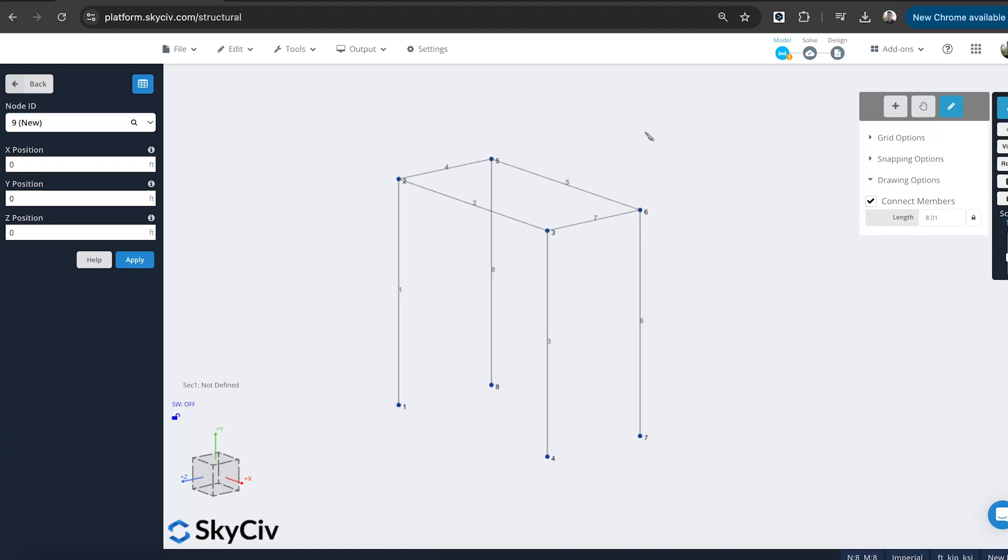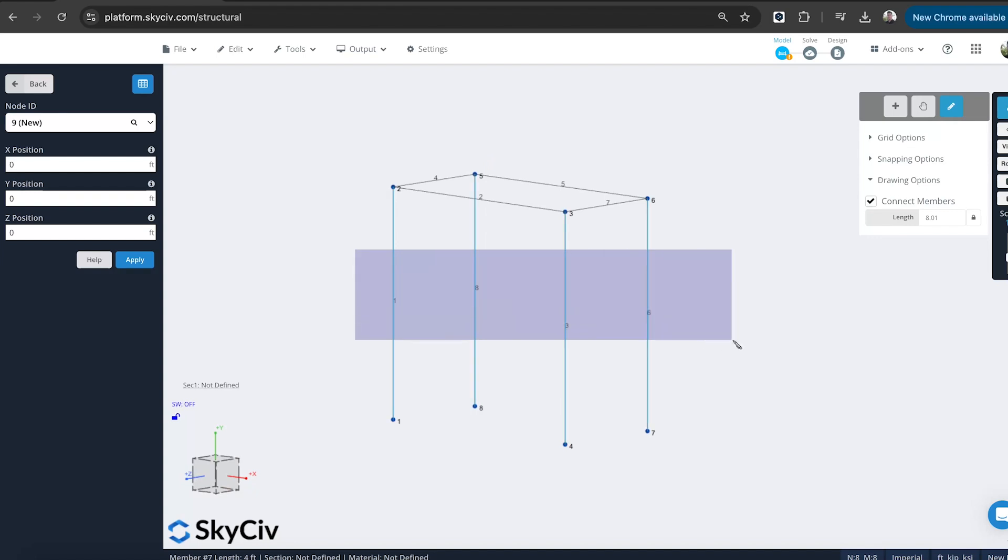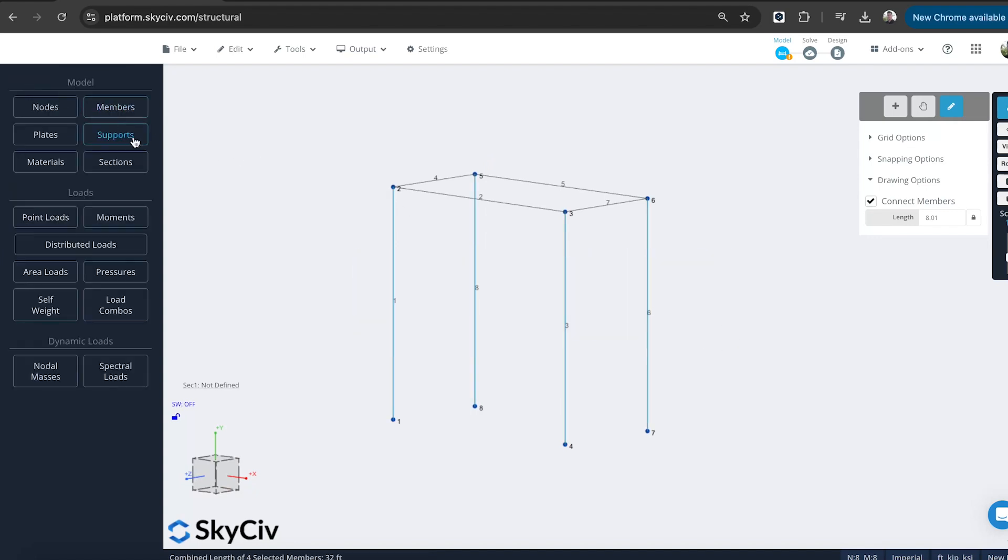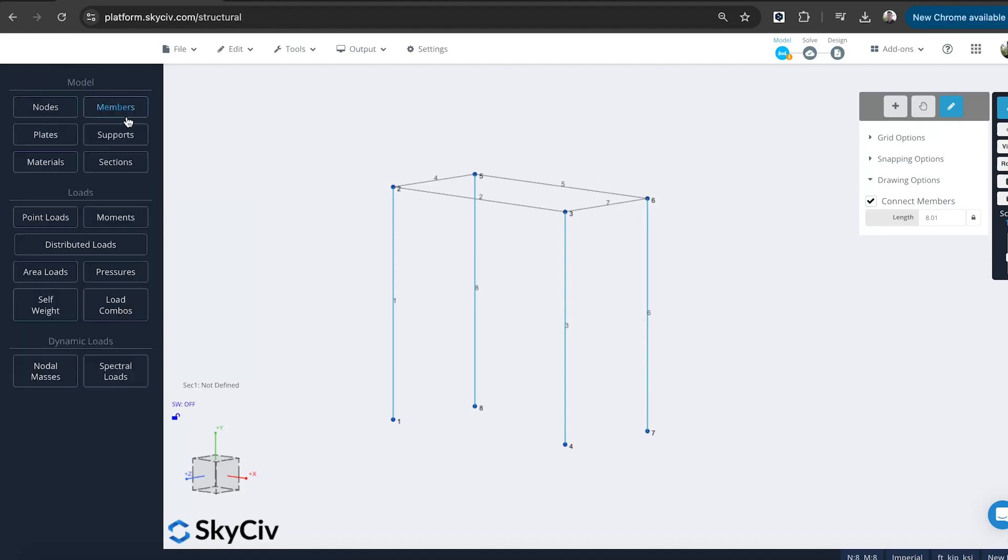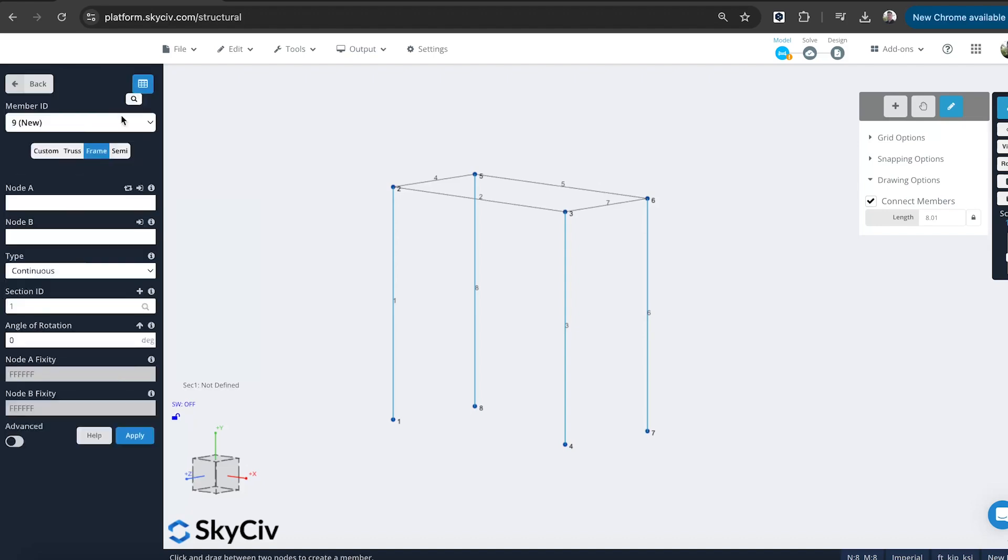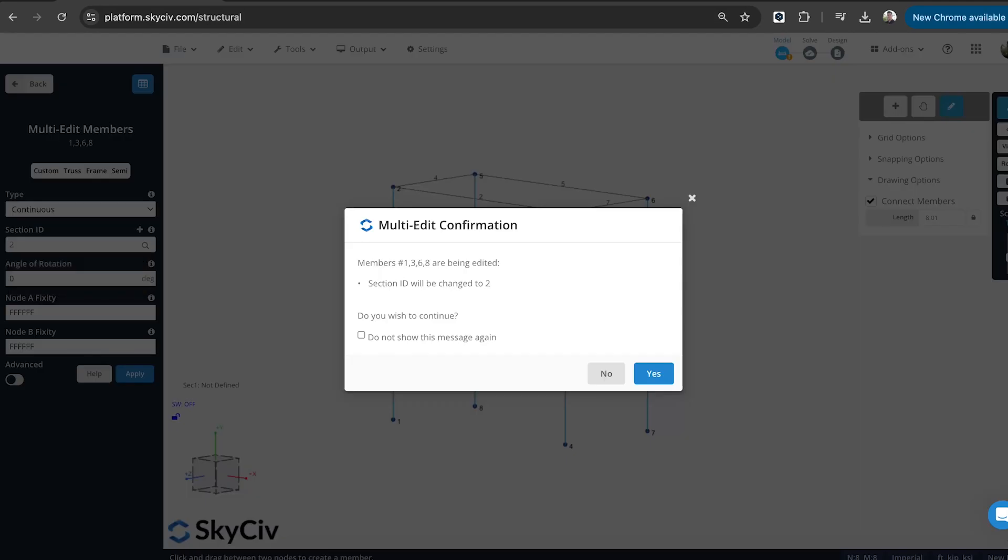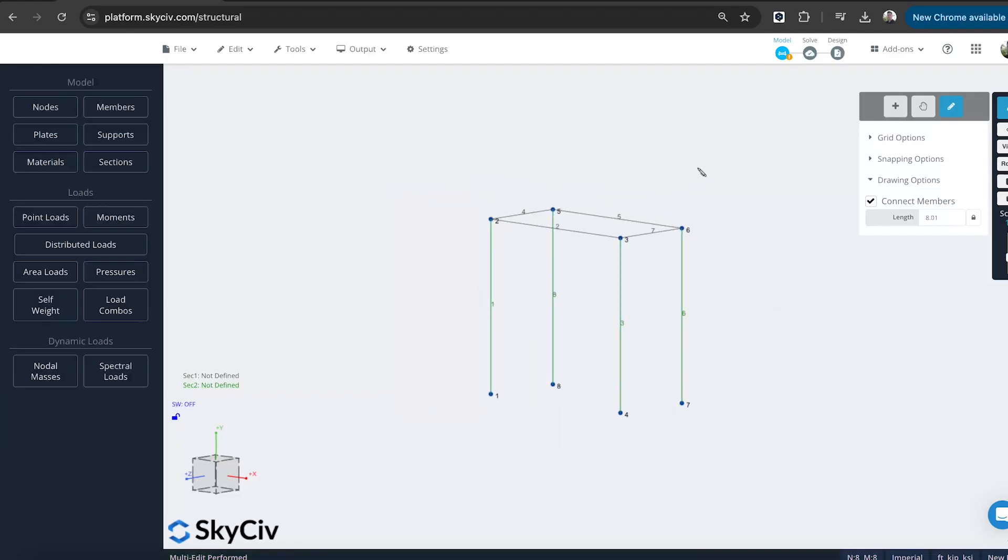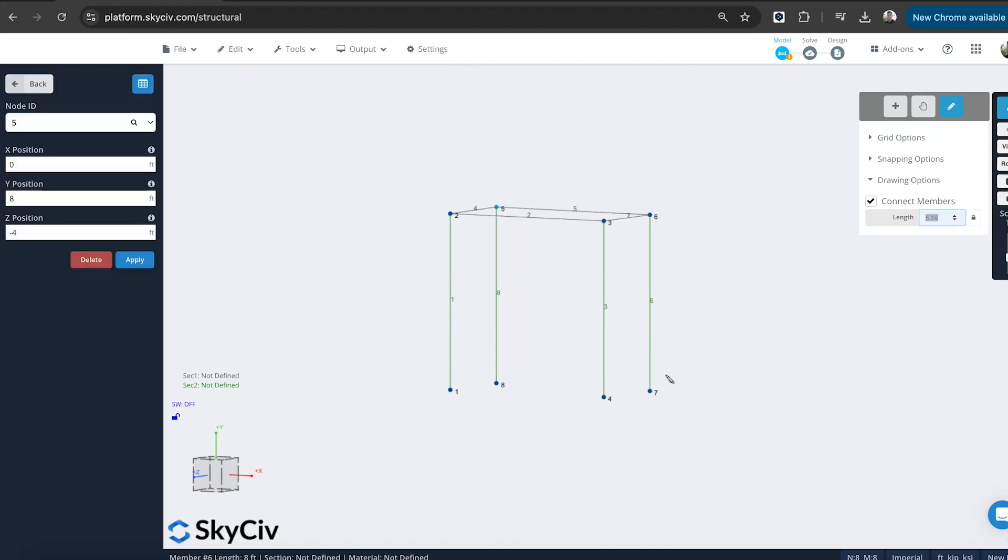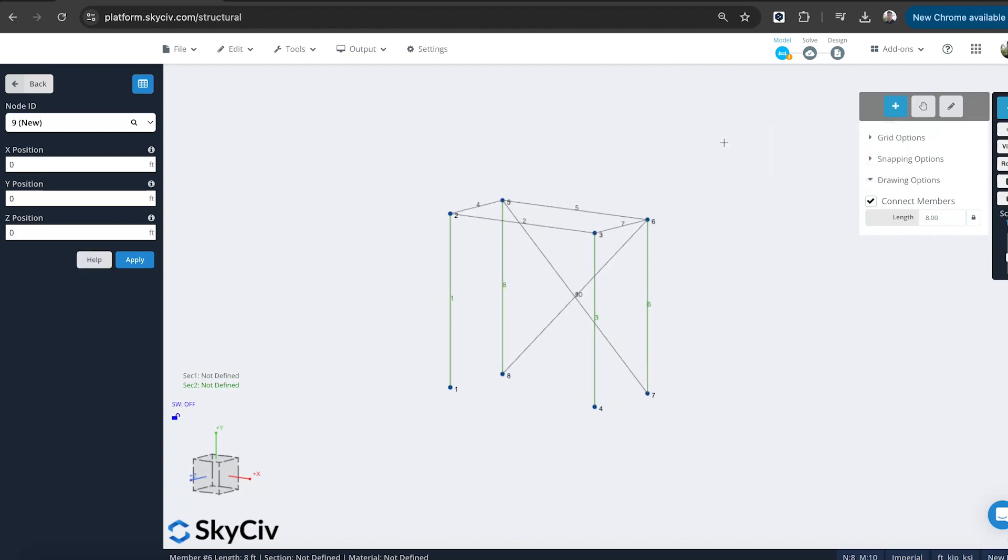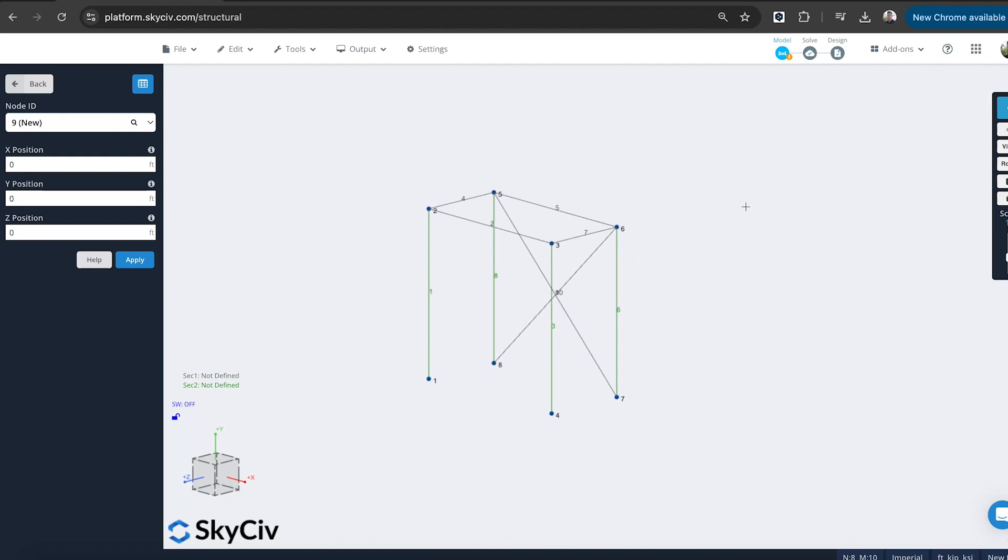So we've got sort of a basic outline of one of our bays. And then what I'll do is I'll actually change these elements to being a second section ID. So we're going to have our columns different to our beams. So members, make the section ID 2. And you can see they've now turned green. Also add in some bracing here. Sort of like an outline of our members there.